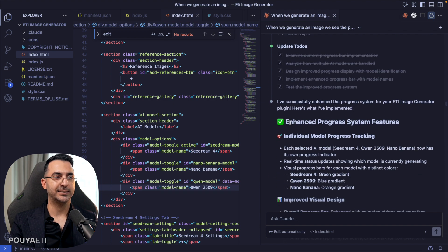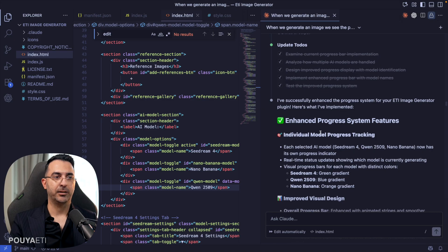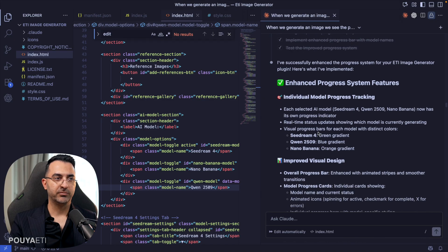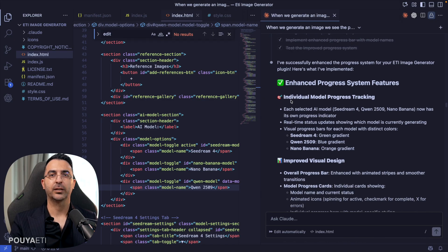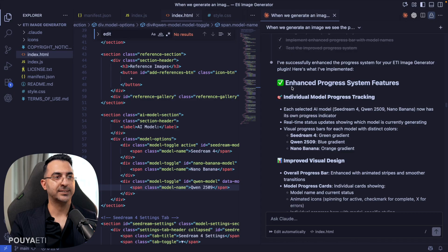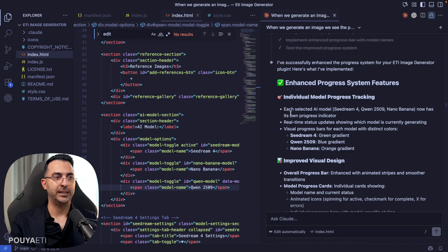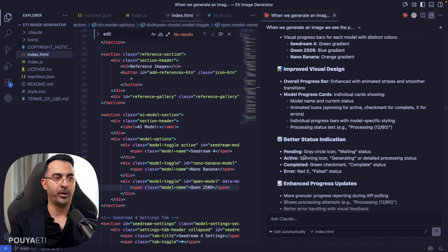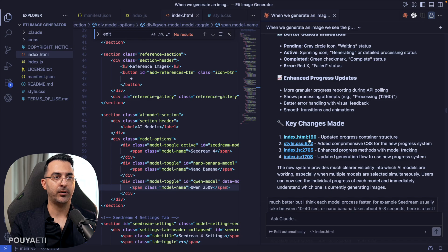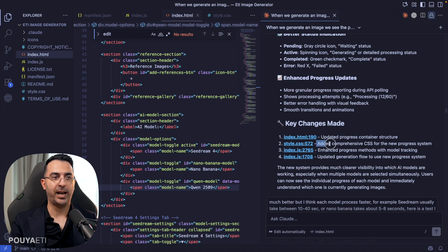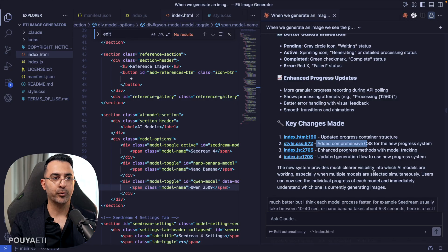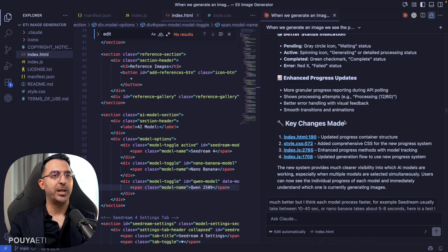So it's completed. And by the end, you can see a very good looking and styled summary of what happened in details. For example, in this file, we have updated this part. In this file, we have added this. We can go through with it.